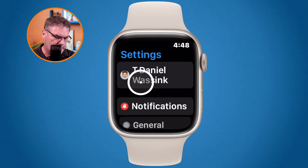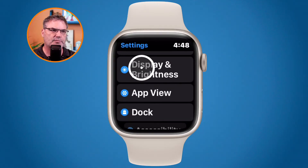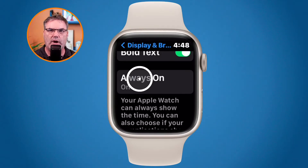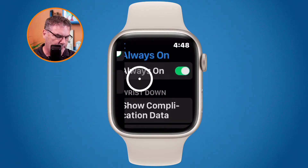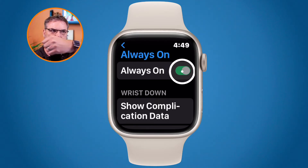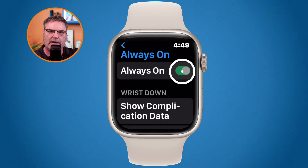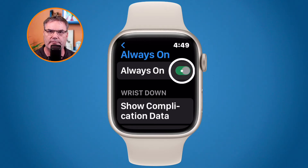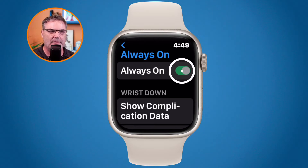Once in Settings, swipe up or scroll up until you see Display and Brightness. Under Display and Brightness there is an option for Always On — note that if you have an older watch that doesn't support Always On, you will not see this setting. The first option is whether you want Always On enabled at all. If you turn it off, the display will turn off when you move your wrist away, just like older Apple Watches.